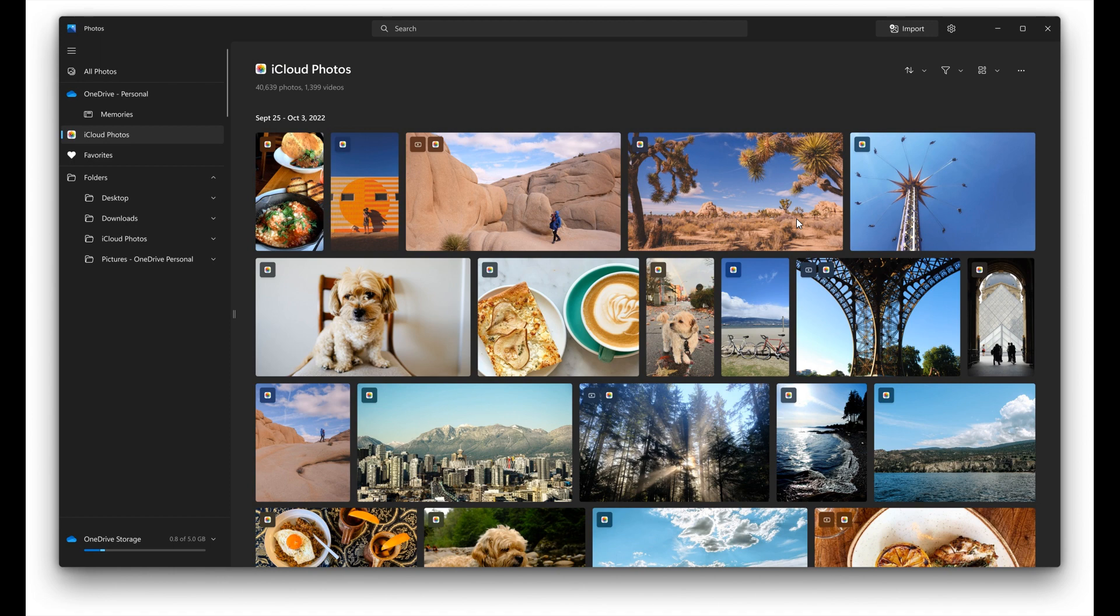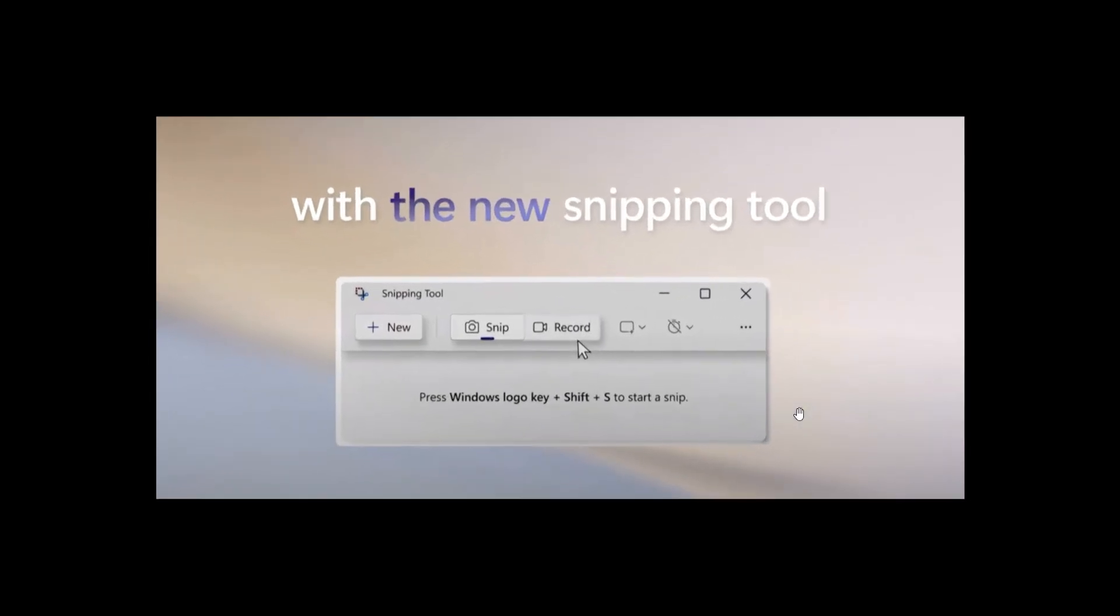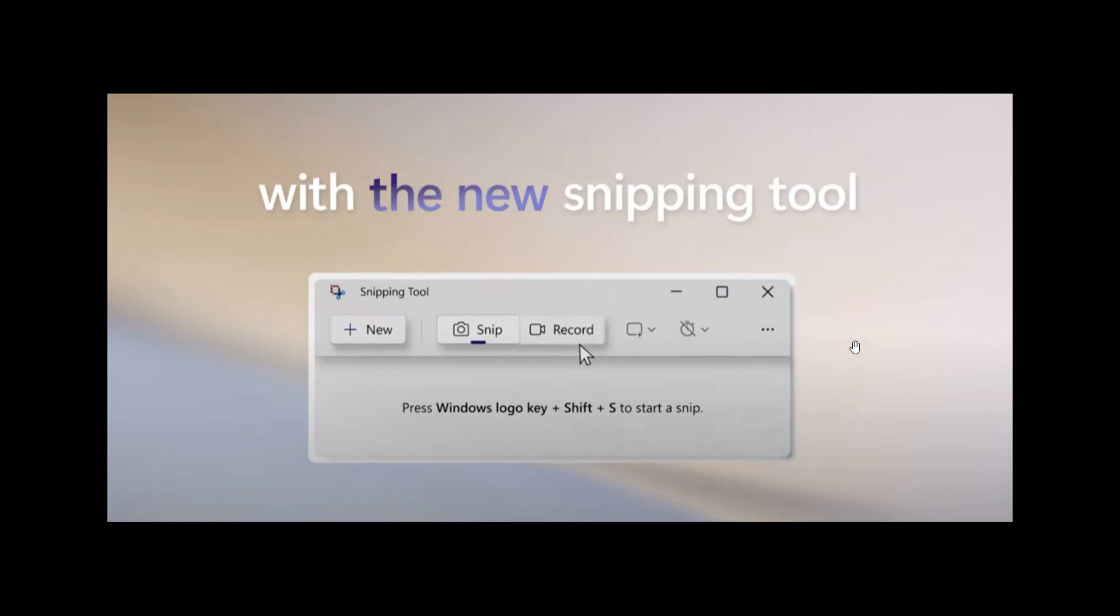The next one is regarding the Snipping Tool. This is a screen grab from one of the videos shown at the Surface event, where we can see the Snipping Tool can now be used as a screen recorder, not just as a screen capture utility. This has been a feature many Windows users have been asking Microsoft to make available, and it looks like Microsoft is finally listening. They'll be rolling this out in the future, though they haven't given us an exact date.